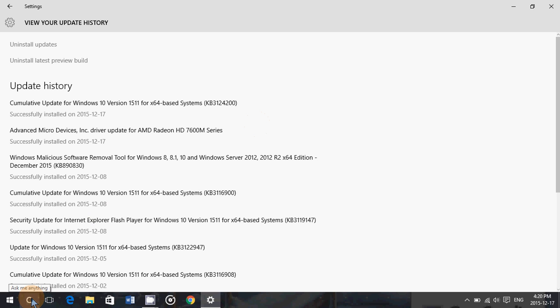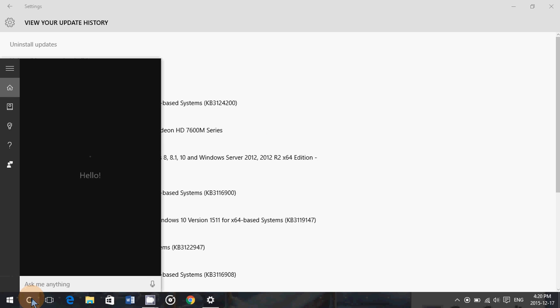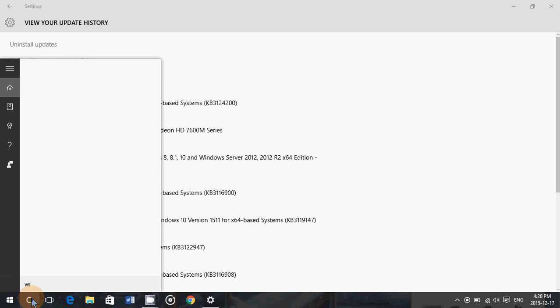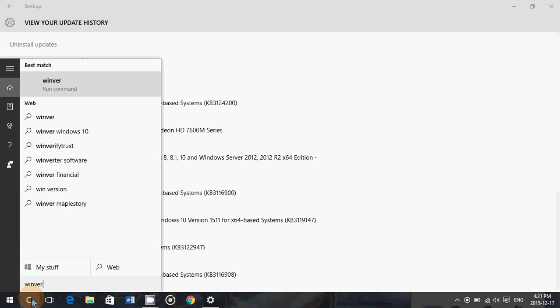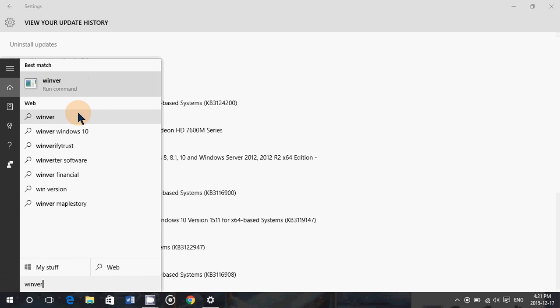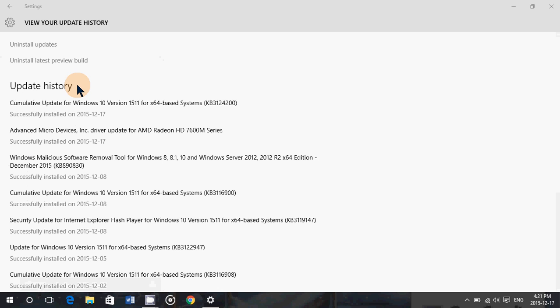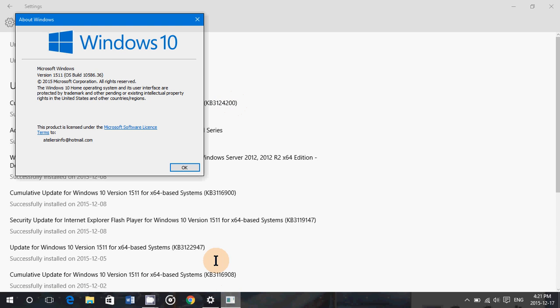And one interesting detail: if you check the Windows version, the Windows version has changed with this cumulative update. The Windows version for KB 312.4200 is 10586.36 on the computer. This is now the build that we have.